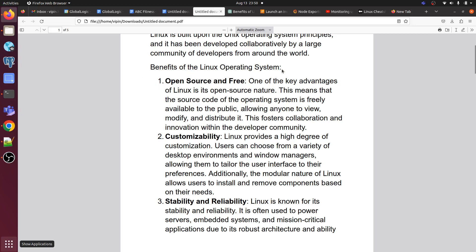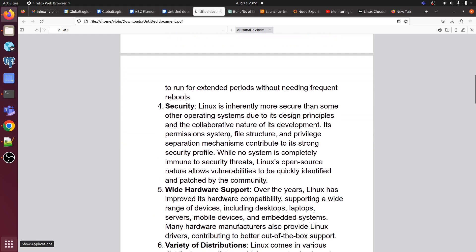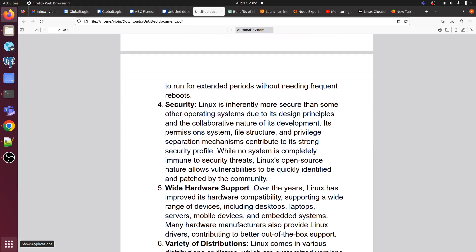In most organizations, applications run on Linux OS only. The benefits of Linux include: it is open source and completely free; it offers customizability — we can customize it according to our requirements; stability and reliability — Linux is known for powering servers, embedded systems, and mission-critical applications due to its robust architecture and ability to run for extended periods without frequent reboots; and security — Linux is one of the most secure operating systems.